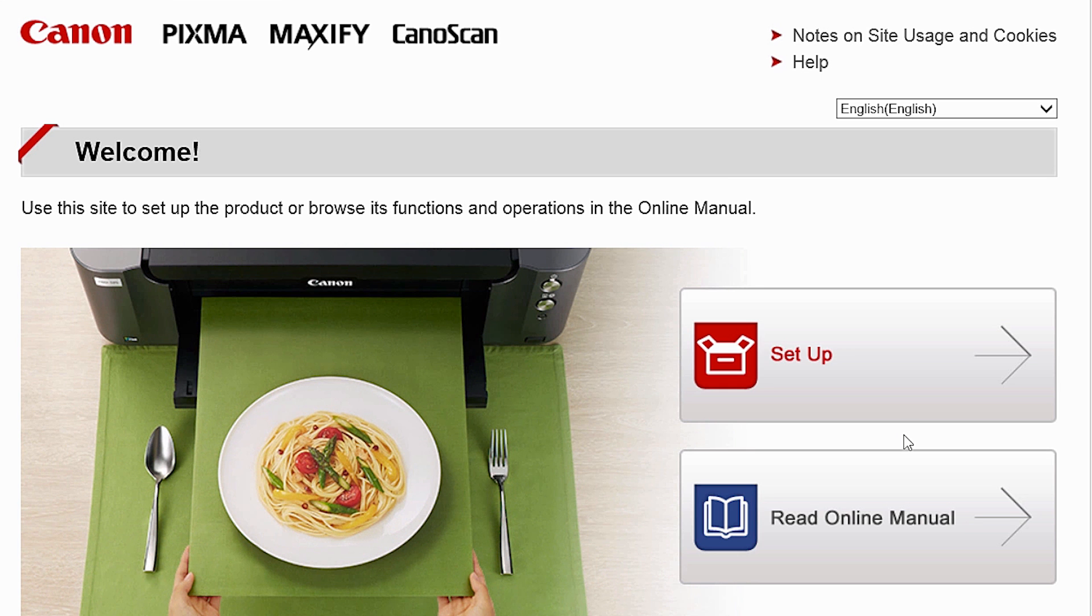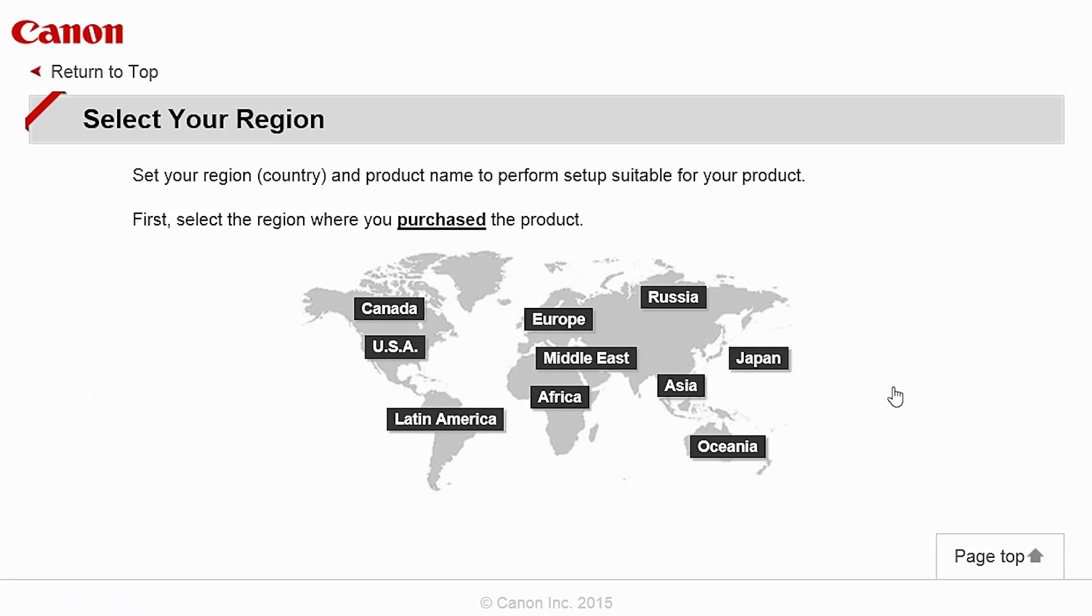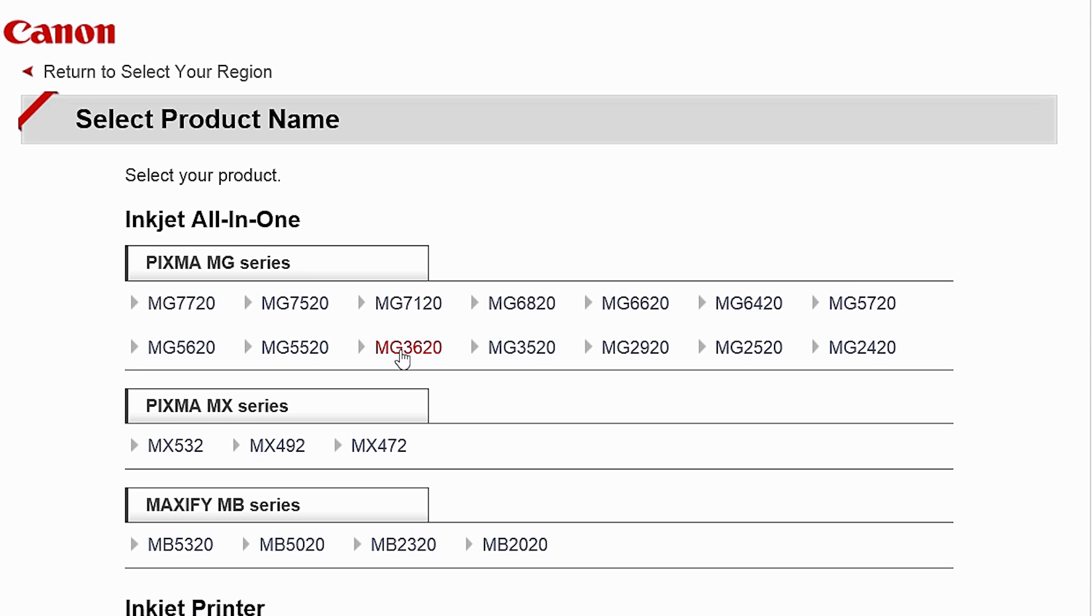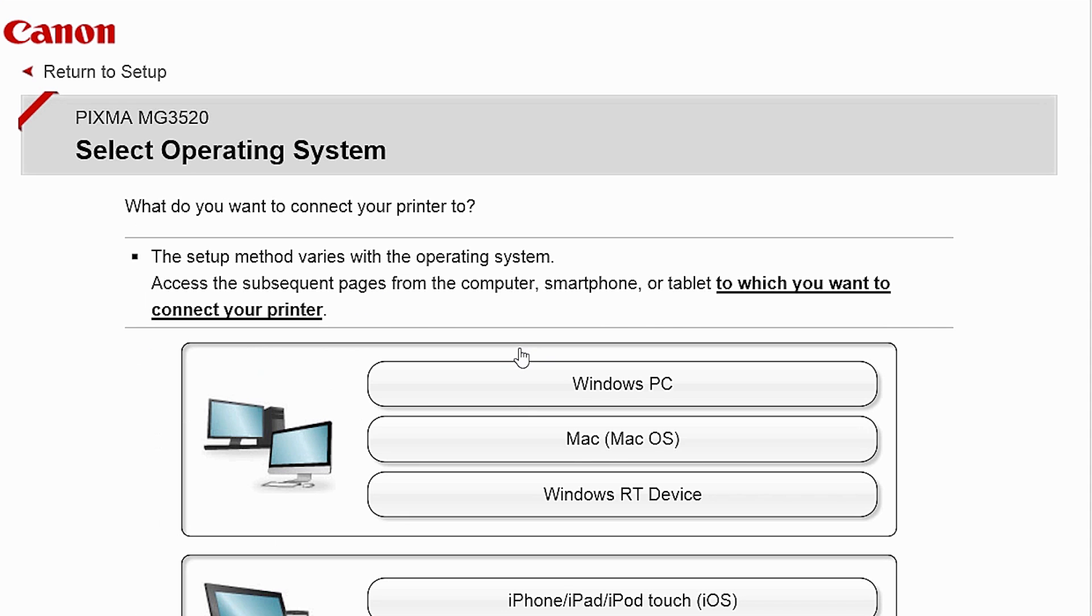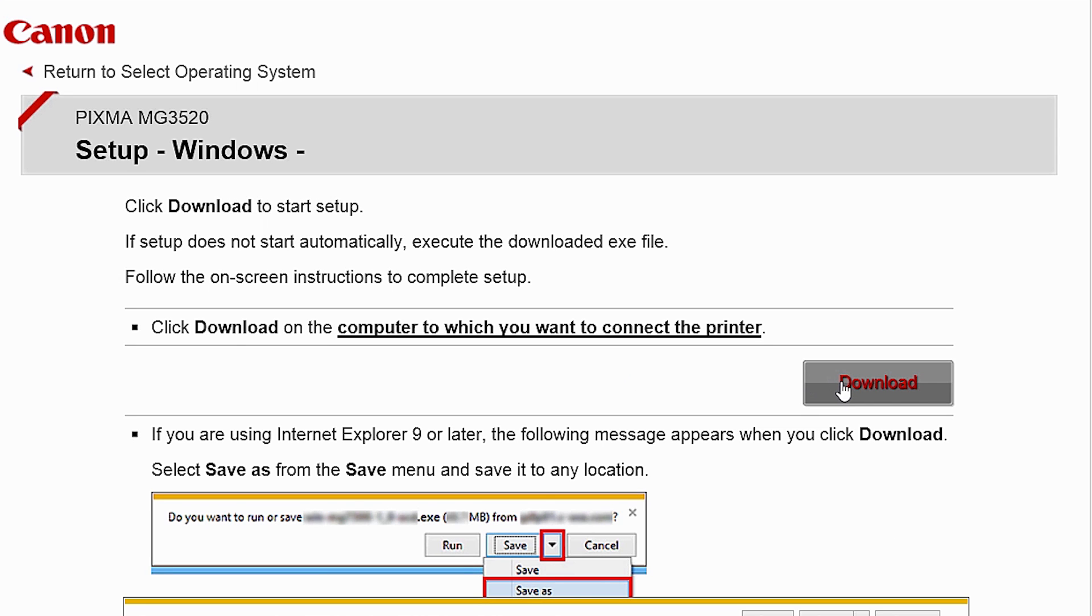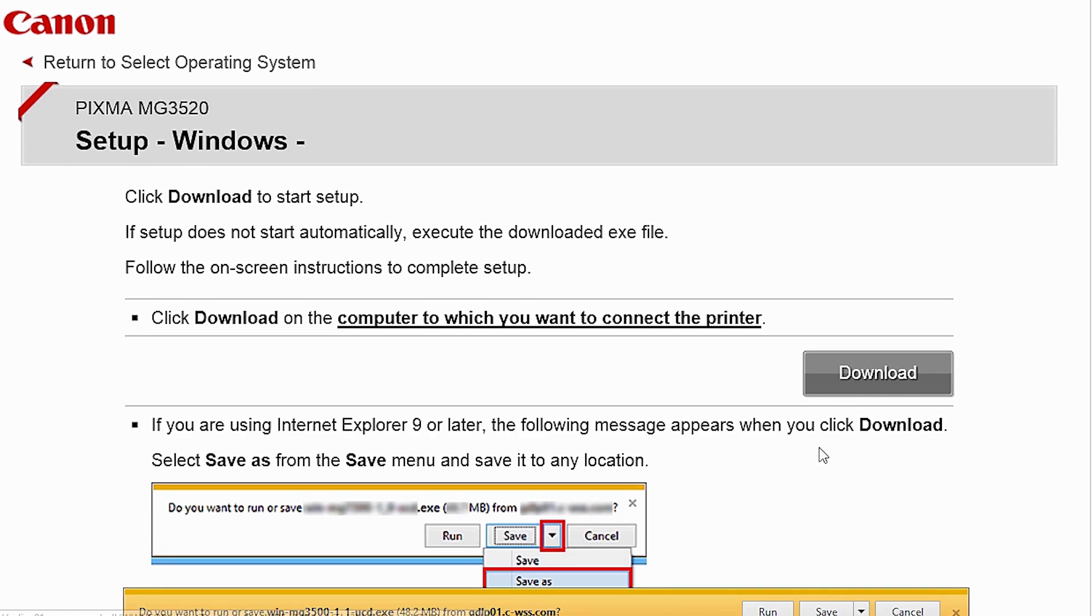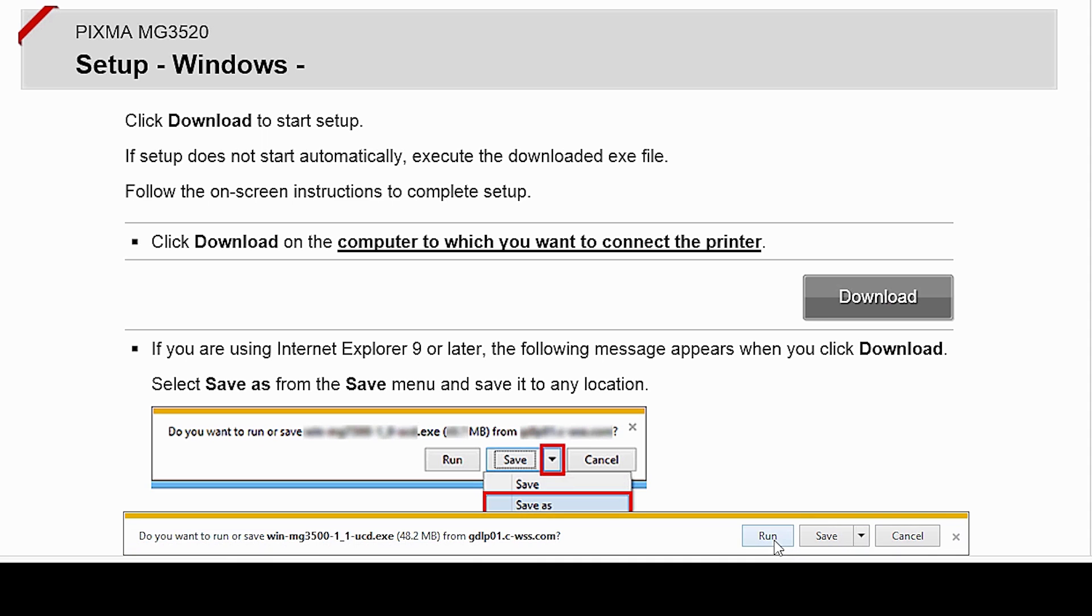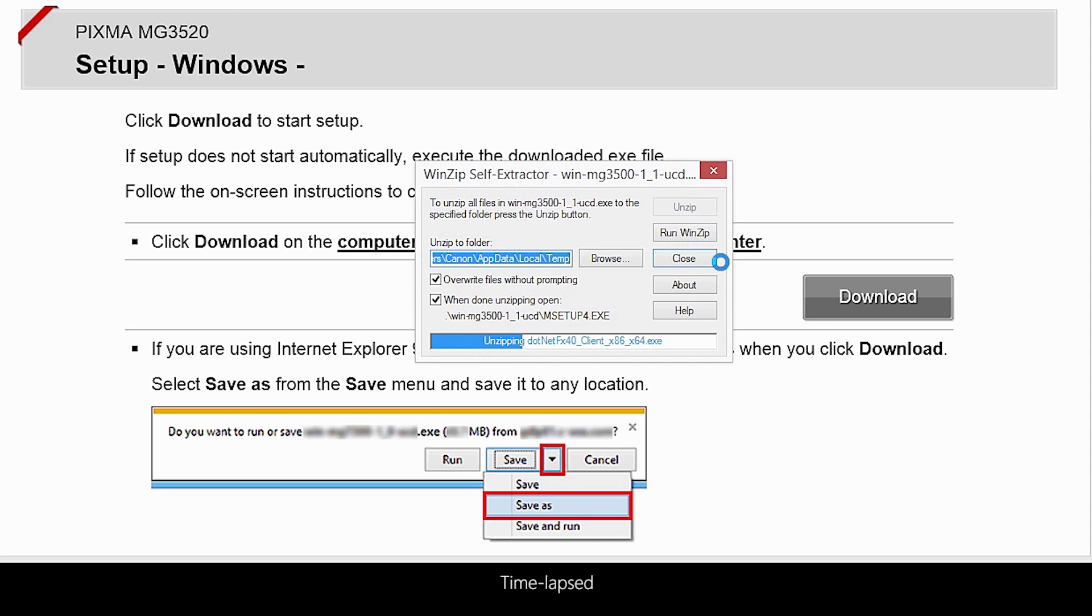Follow these links to download the software for the MG3522 printer. Open the downloaded file on your computer to get started.